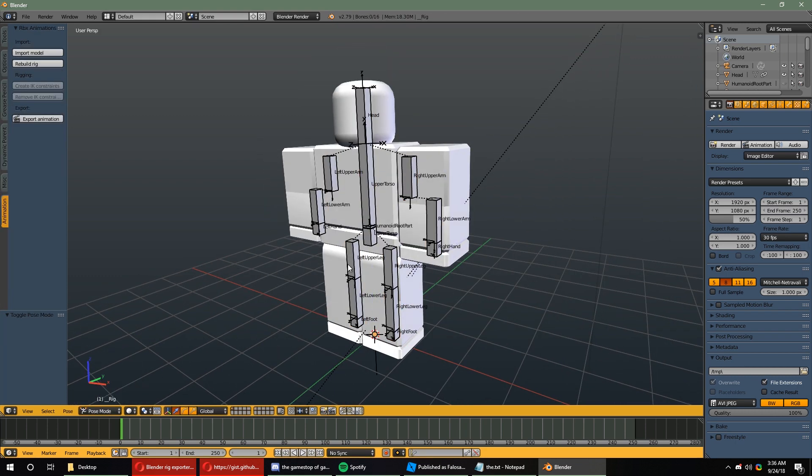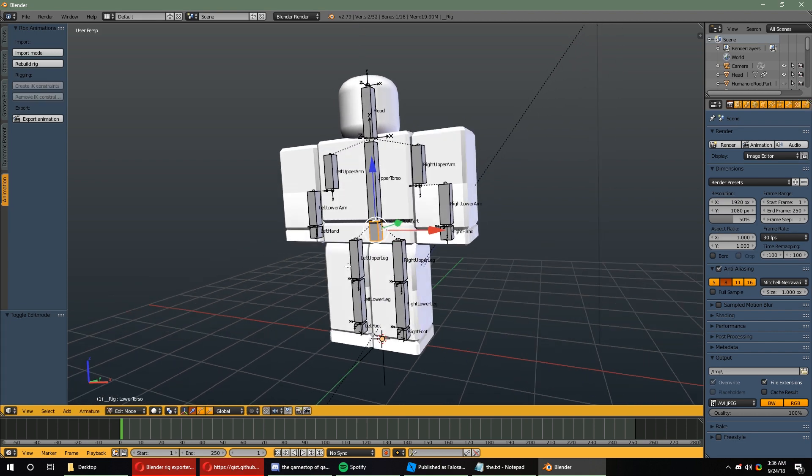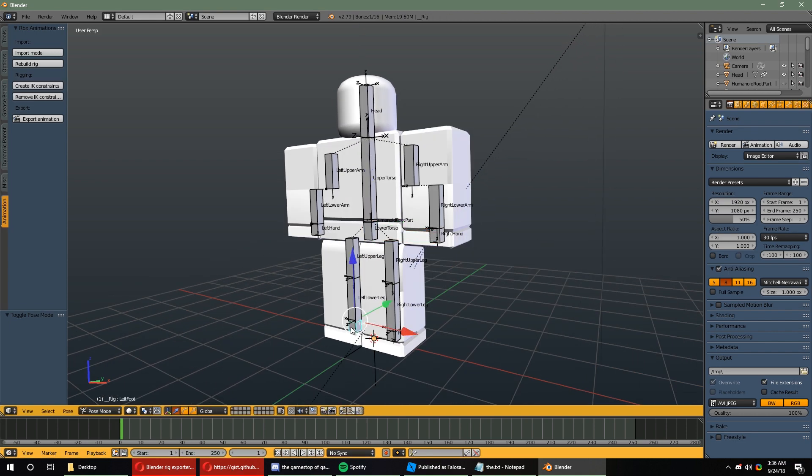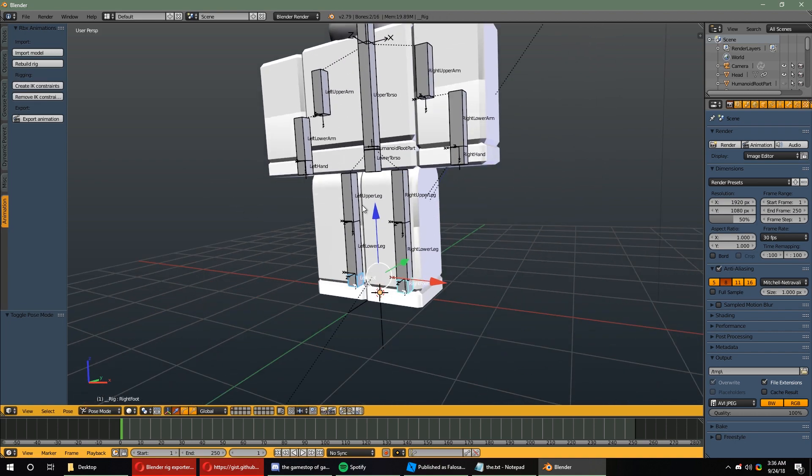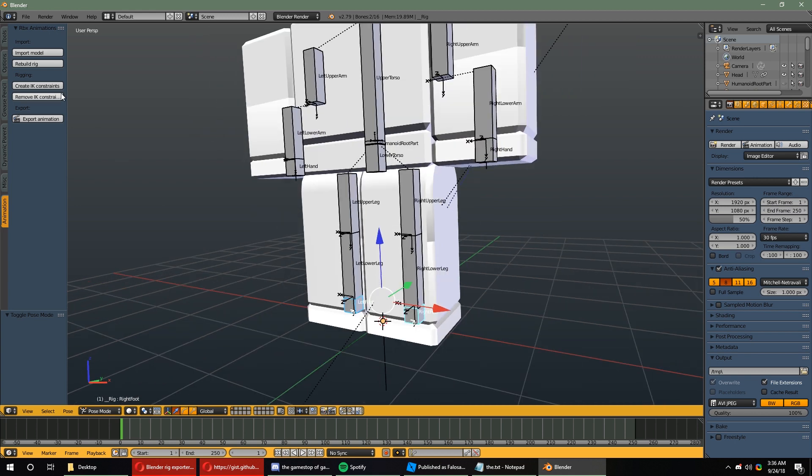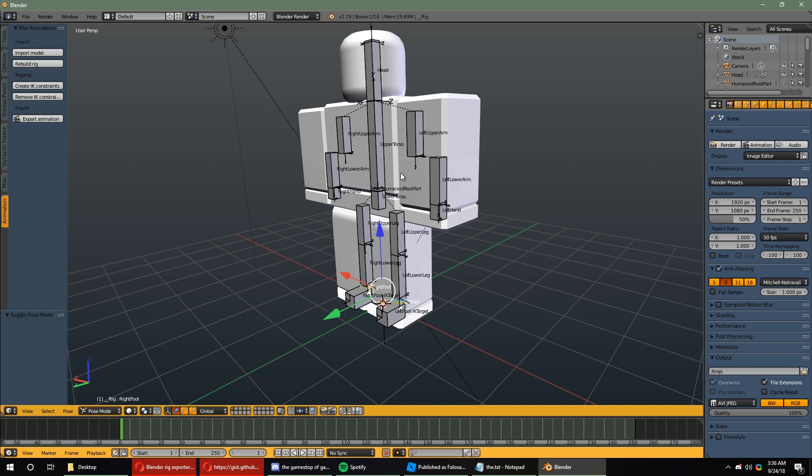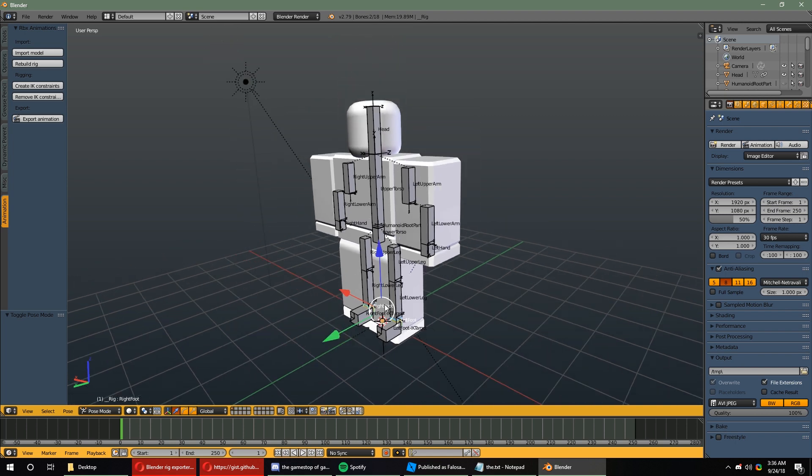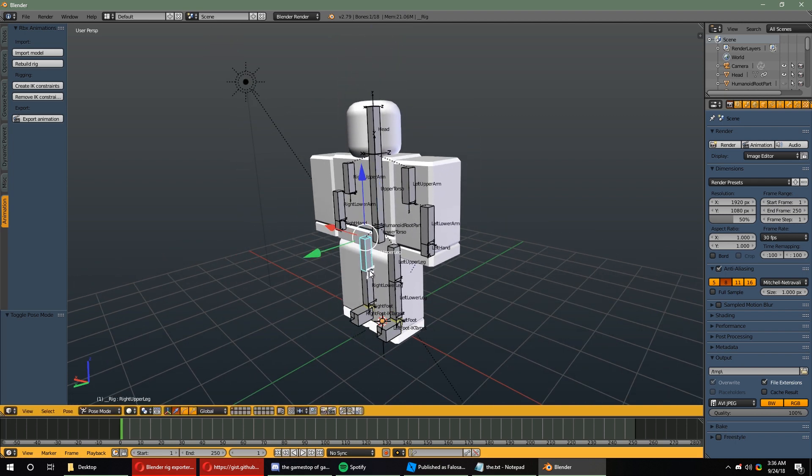But before you can do animations, if you want to add IK constraints, you can. First, you're going to need to select the ending bones, and click the Create IK Constraint button. Okay, I guess this is where my character's facing, so you can go ahead and test it out if you'd like.